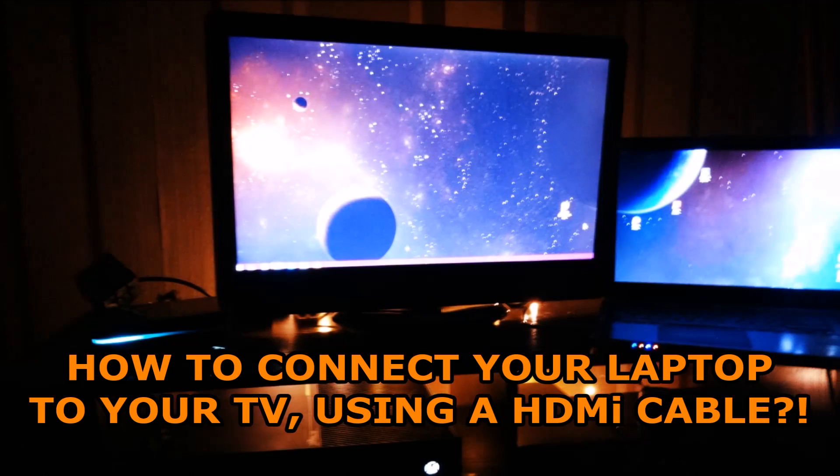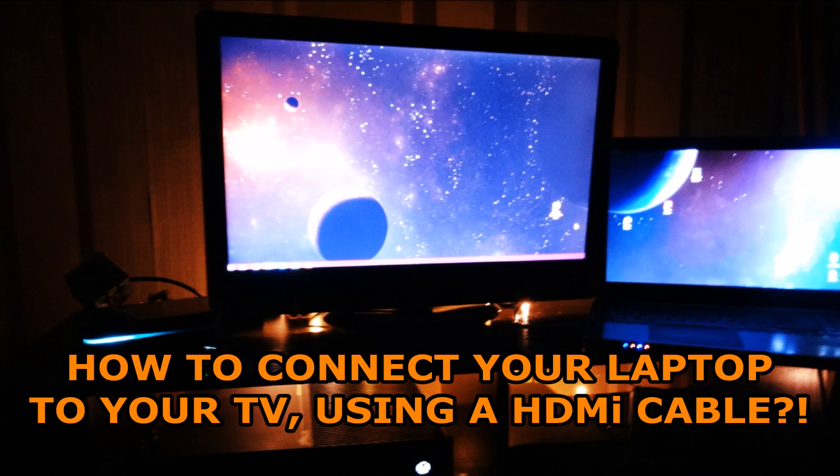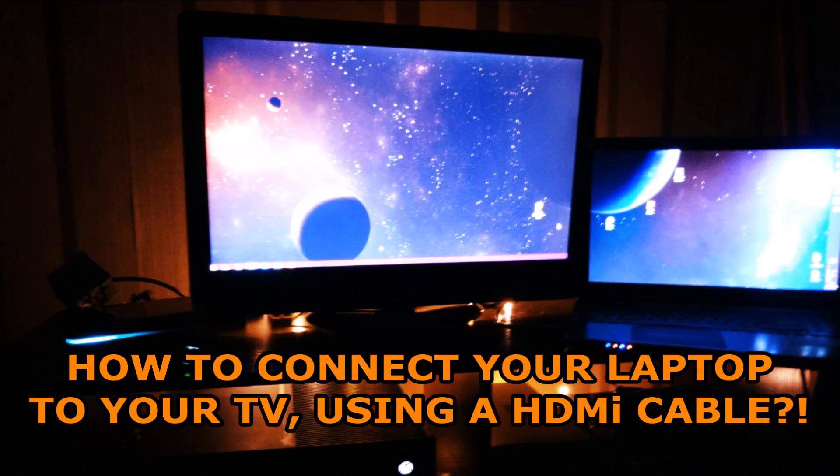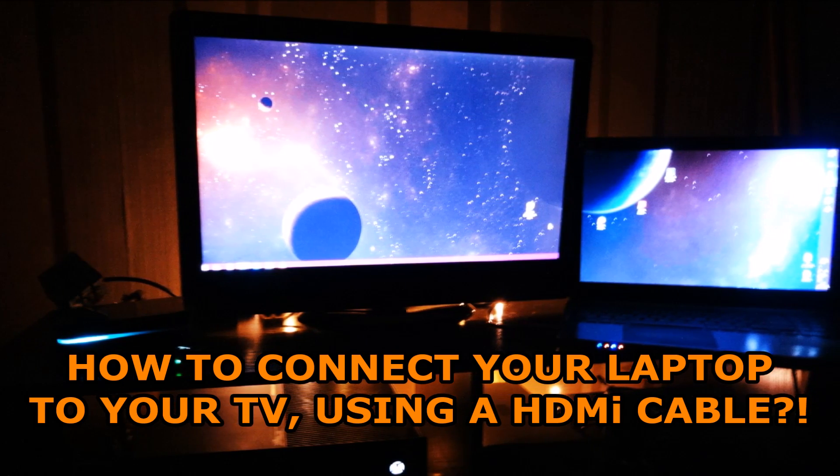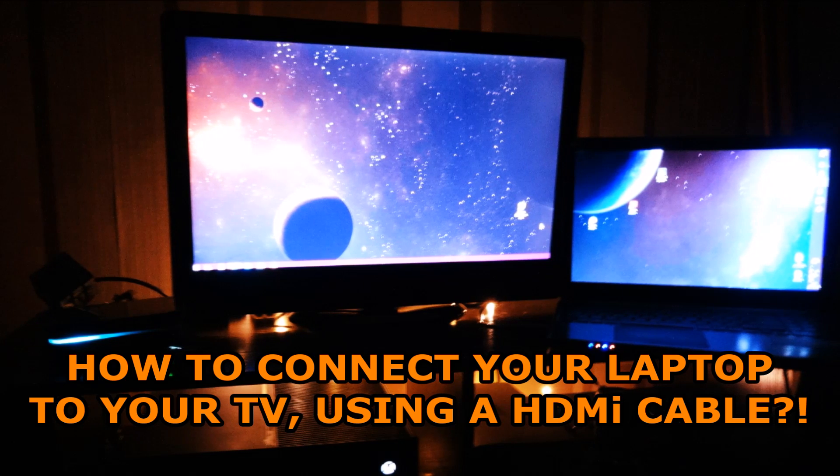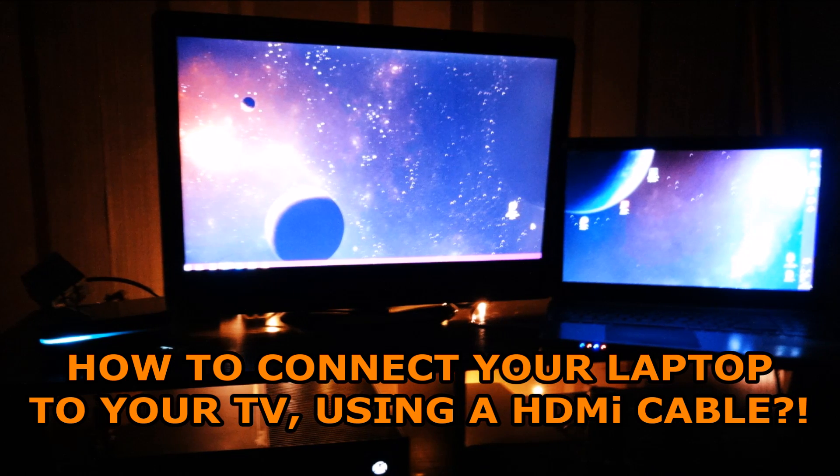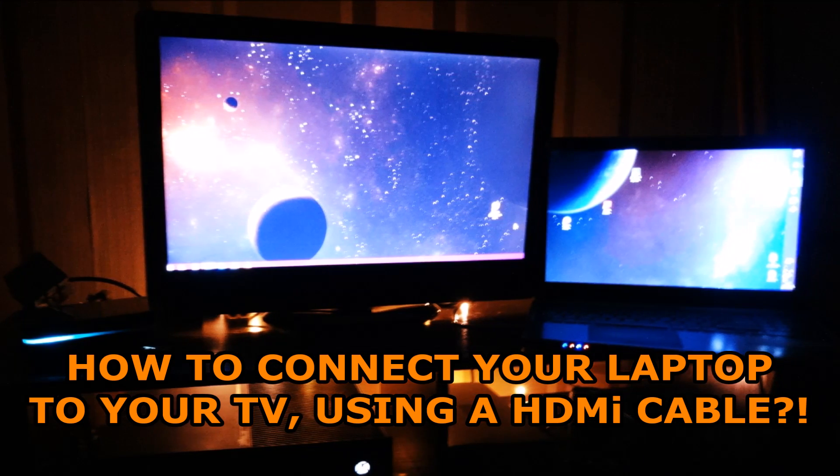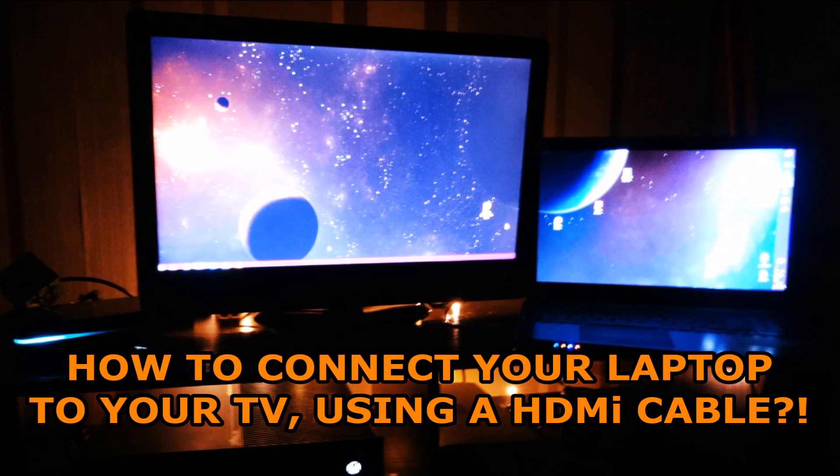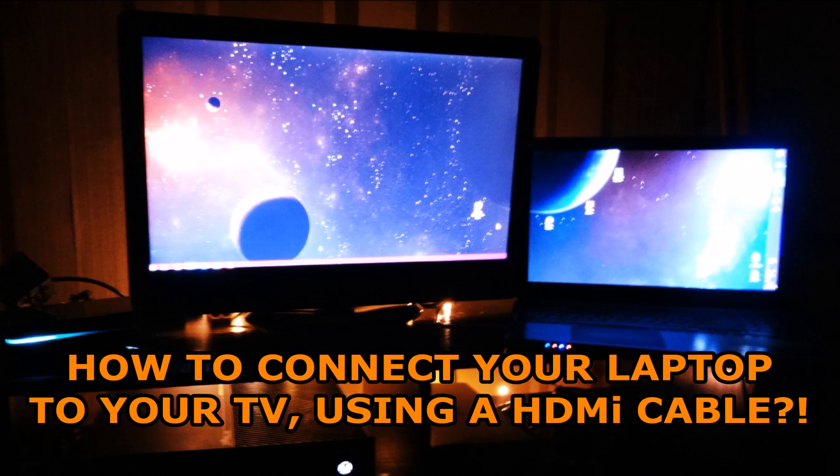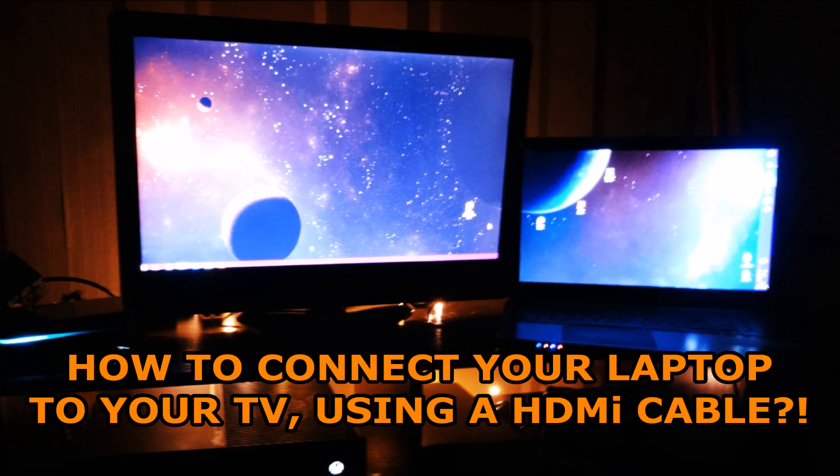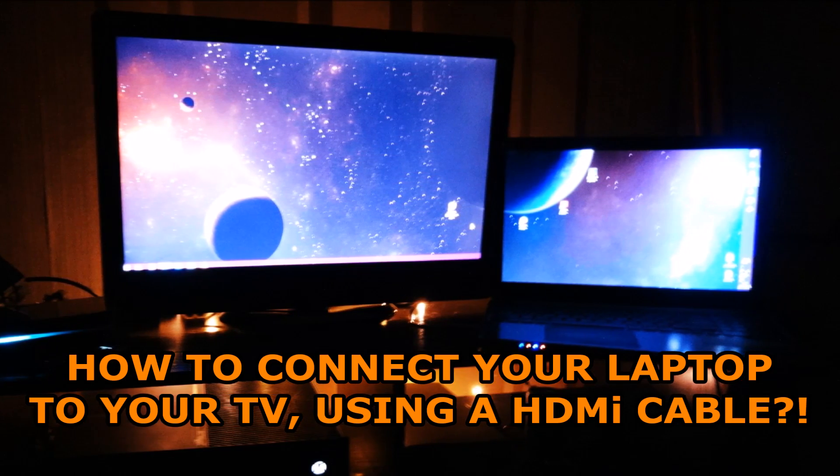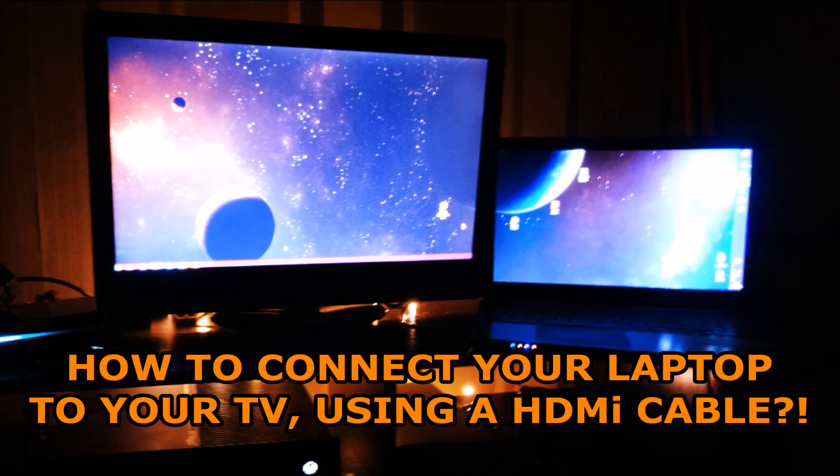Hello my acceptable people, this is me, Mr. Acceptable, and today I'm going to show you how to hook up your laptop to your TV as shown on screen right now by just using an HDMI cable. Hope you enjoy.